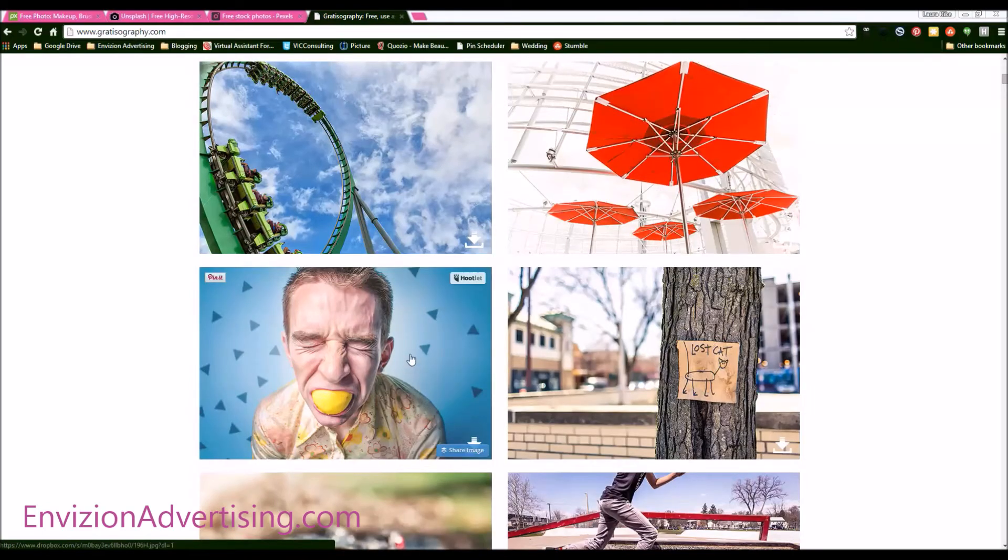And it's 100% completely free. So you can put your text on it. You can put your logo on it and use it as much as you want.